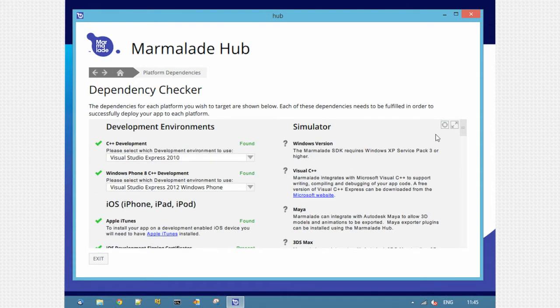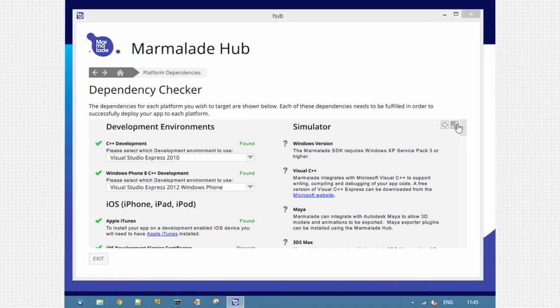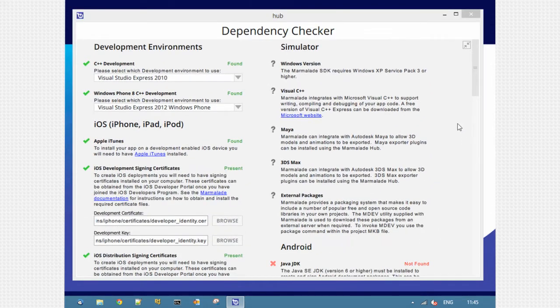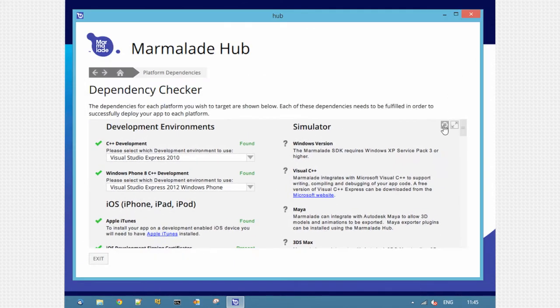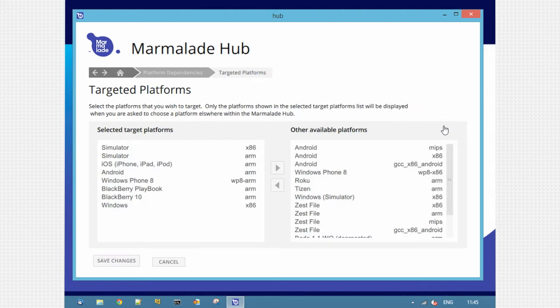Over on the right here are a couple of icons that appear throughout the Hub. There's a Maximize button to fill the view with the most important part and a Targets button. This lets you configure which targets are available throughout the Hub.